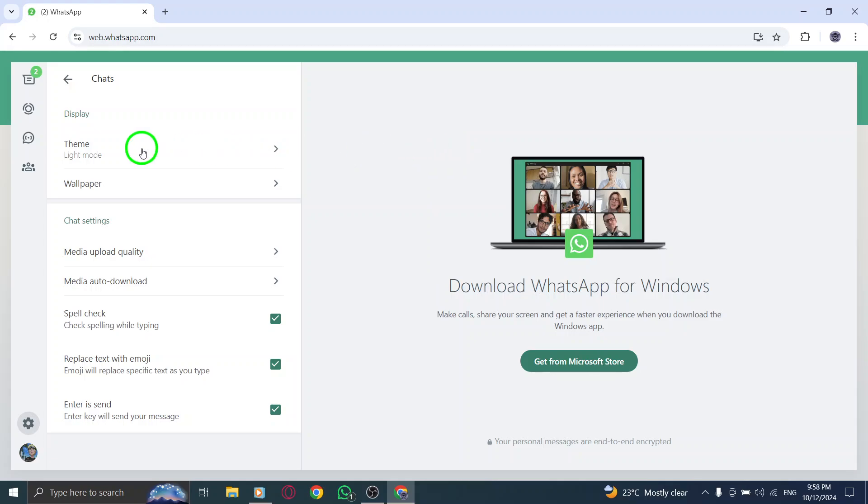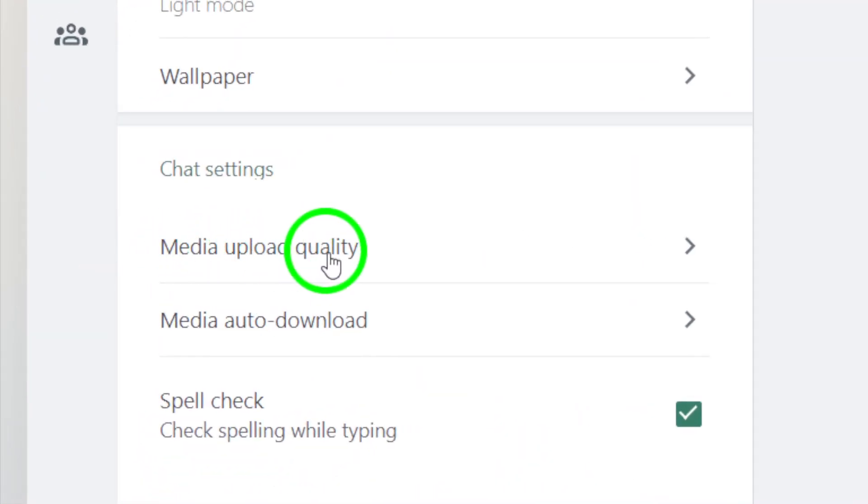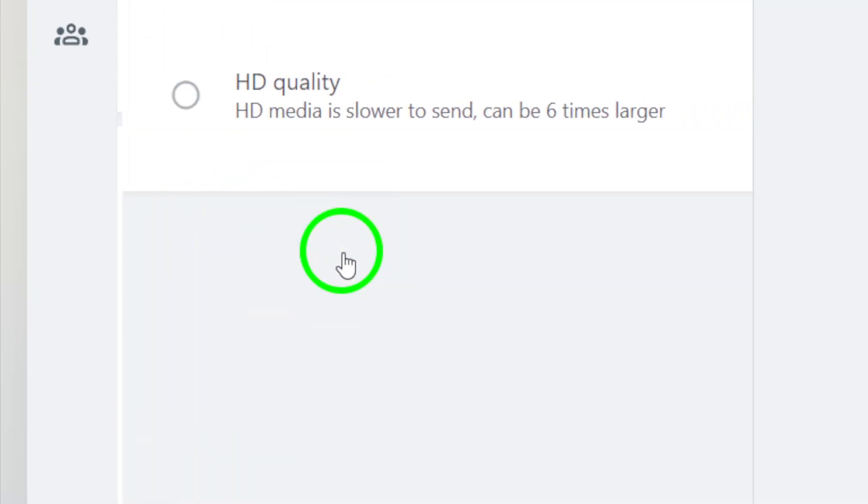From here, scroll down a bit until you find the option called media upload quality. This is where the magic happens.